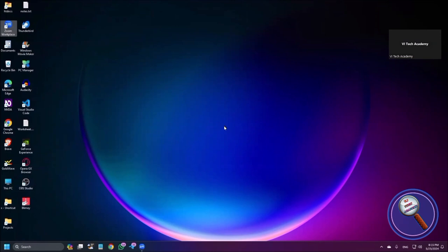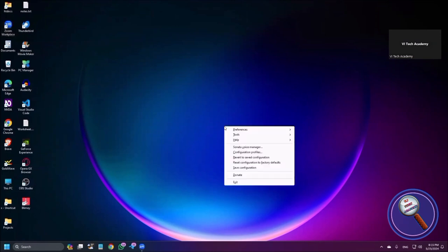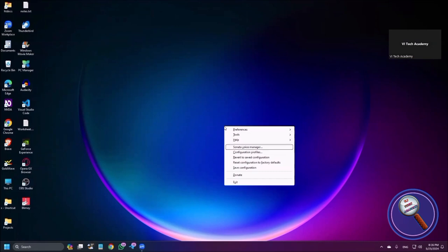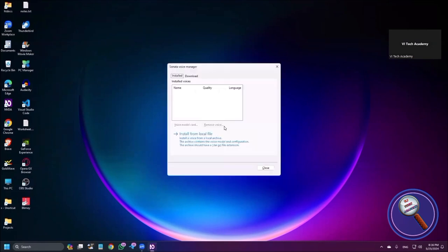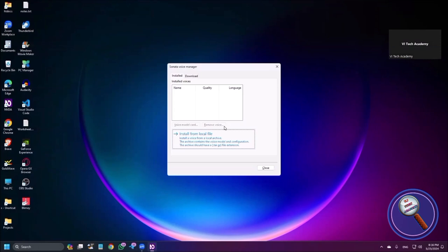To reinstall the voices, go to NVDA menu by using insert plus N. Then press down arrow until you find Neural Voices Manager and press enter here. Here you will find two tabs: installed and available. So if your focus is in the install tab, just press tab. Here you will find all of your installed voices. Install from local file button: install a voice from a local archive. The archive contains the voice model and configuration. The archive should have a .tar.gz file extension.